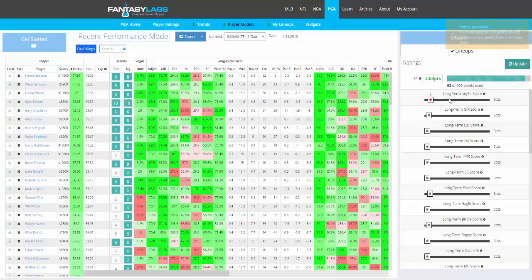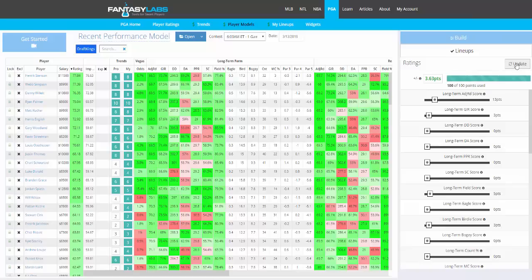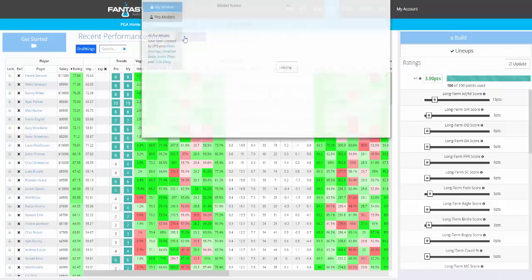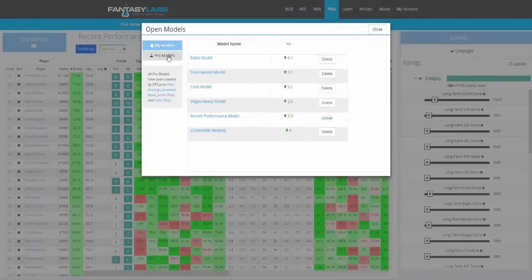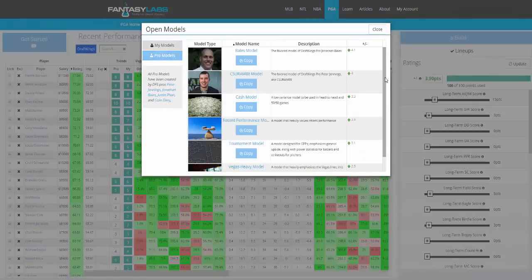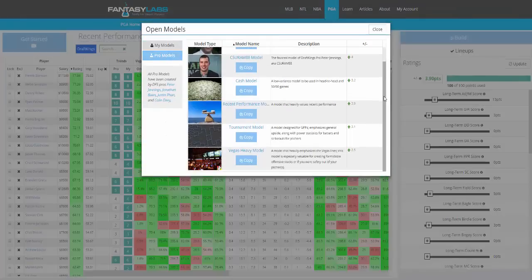That particular model was less profitable in the past after I changed it. But this is the plus-minus — the points above what we'd expect for the top players in that model in the past. You can also use pro models — models that we've created for you.